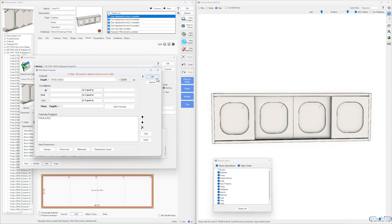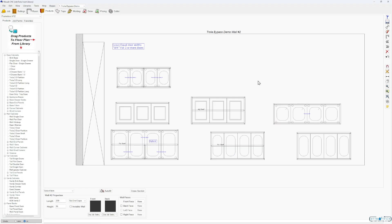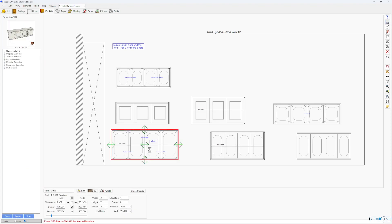One thing you'll notice is the diameter is not parametric — it's not able to be in version 13.07 or whatever this is. This could probably change in the future, but almost all these wheels are 35 millimeters. Here's one kind of unique one.